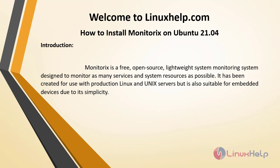Welcome to LinuxHelp.com. Today we will see how to install Monitorix on Ubuntu 21.04.